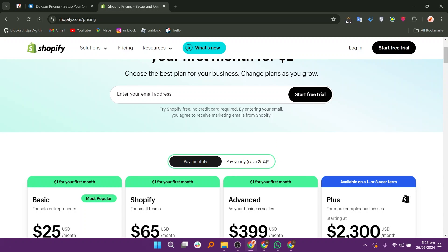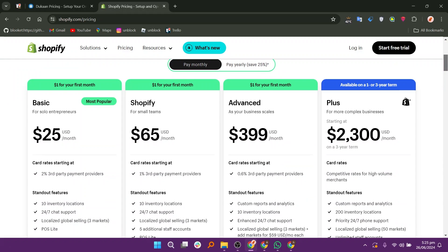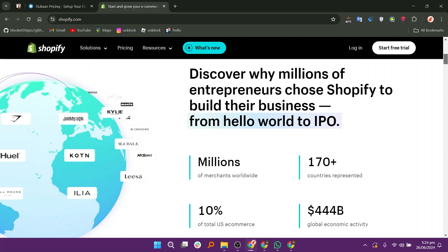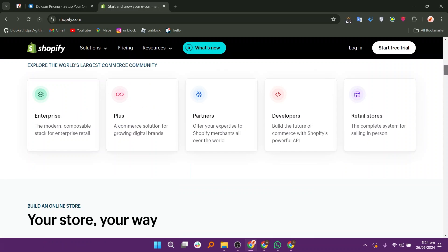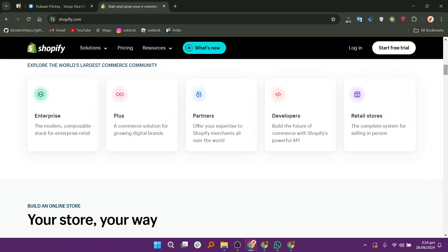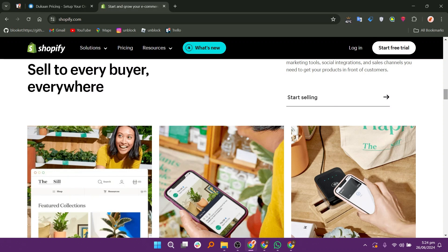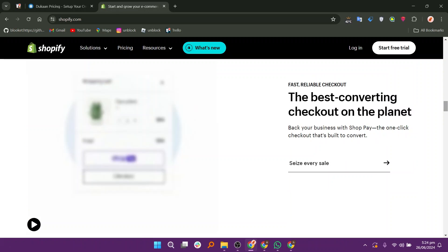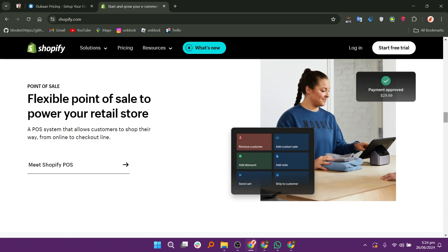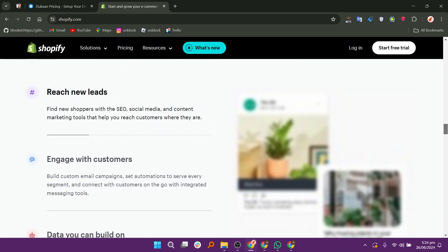Dukon emphasizes simplicity and mobile accessibility, whereas Shopify offers more advanced customization options. Shopify excels in customization and scalability, making it suitable for businesses with diverse needs. Shopify provides integrated payments and a rich app ecosystem, whereas Dukon has basic integration and fewer third-party apps. Choose Dukon for its straightforward setup and mobile-friendly approach, especially if you are starting out or prioritizing ease of use. Opt for Shopify if you require extensive customization, scalability, integrated payment solutions, and access to a wide range of apps to expand your store's capabilities.